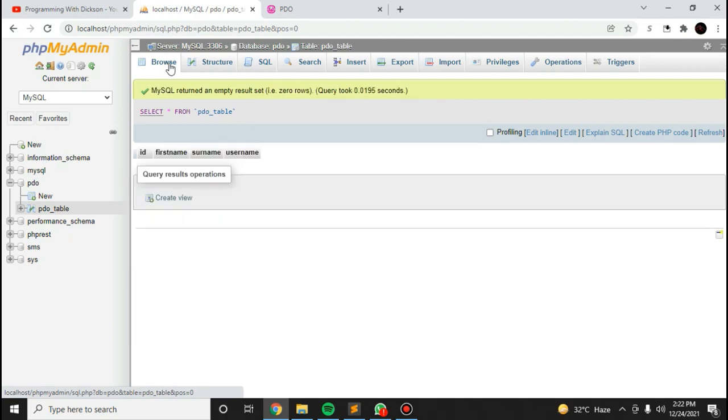Okay, let me try this. Okay, right now our data has been deleted. So this is how you can insert, update, and delete as well.